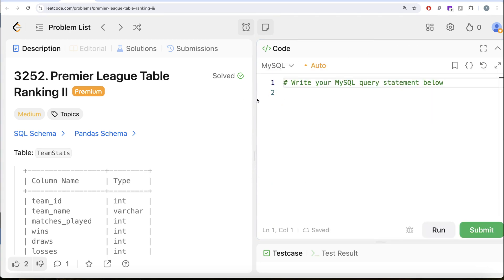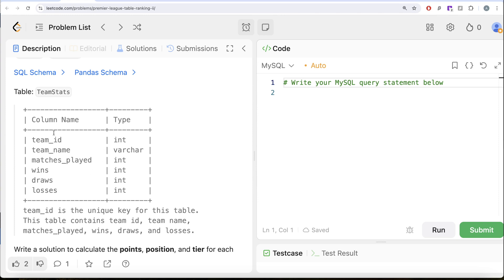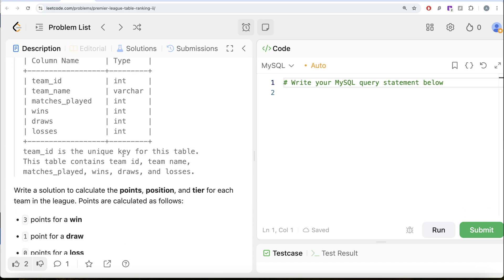The question reads: we are given a table called Team Stats with 6 different columns — Team ID, Team Name, Matches Played, Wins, Draws, and Losses. Team ID is the unique key for this table. This table contains Team ID, Name, Matches Played, Wins, Draws, and Losses.